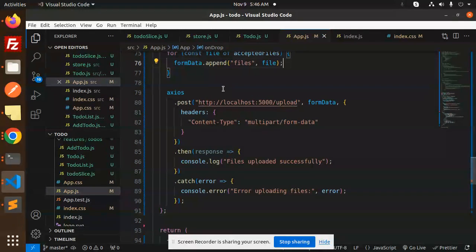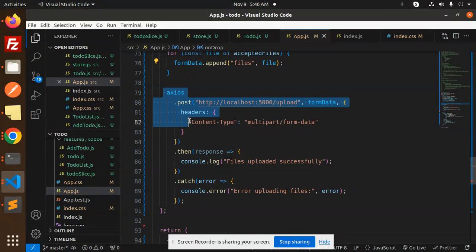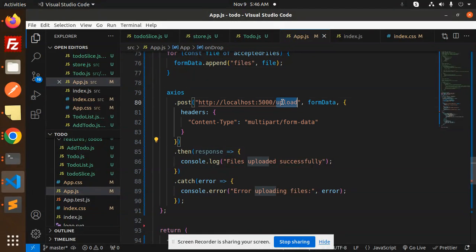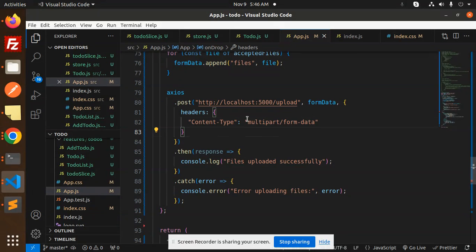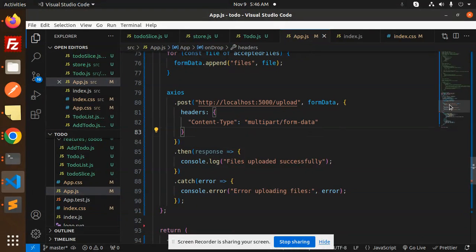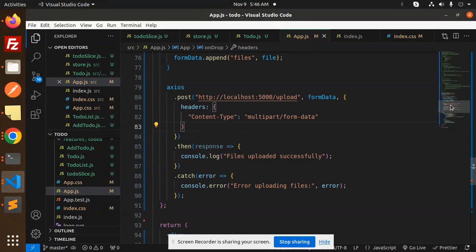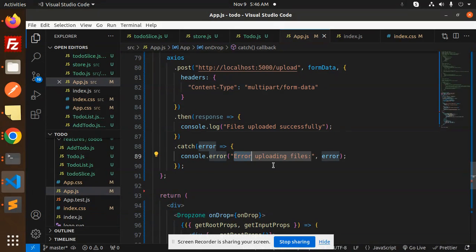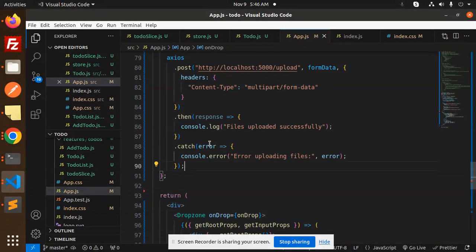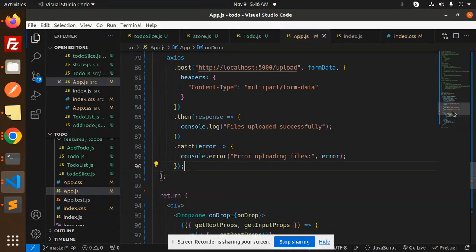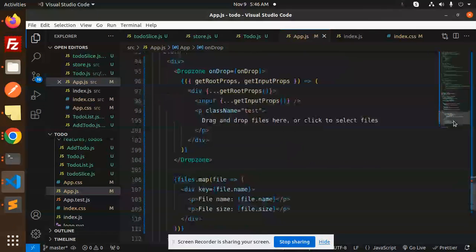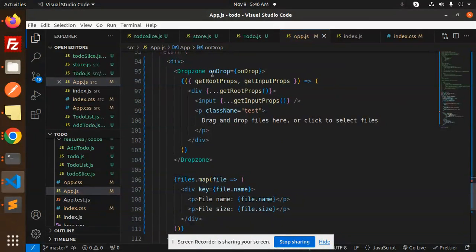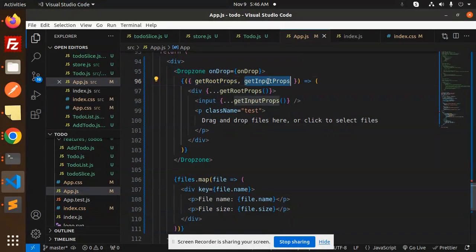Then this is the Axios API call. We're calling the upload node.js backend code. The content type should be multipart/form-data, and the response shows file uploaded successfully. If something goes wrong, it comes to the catch block.